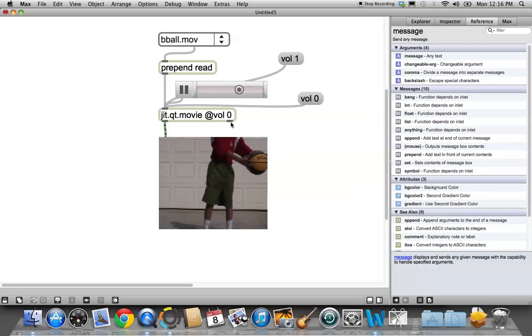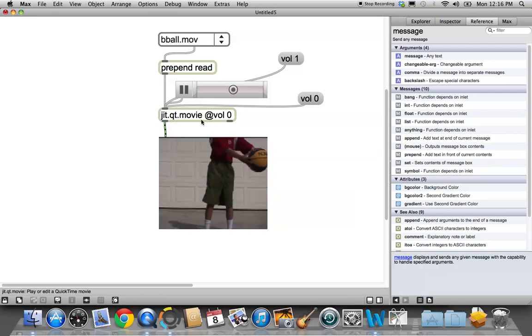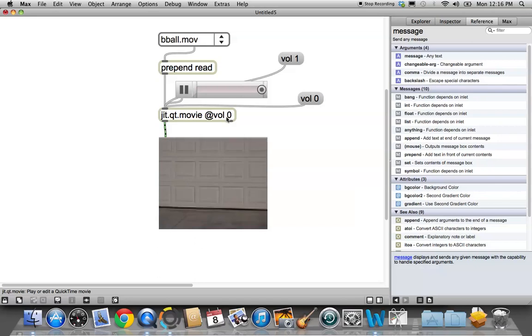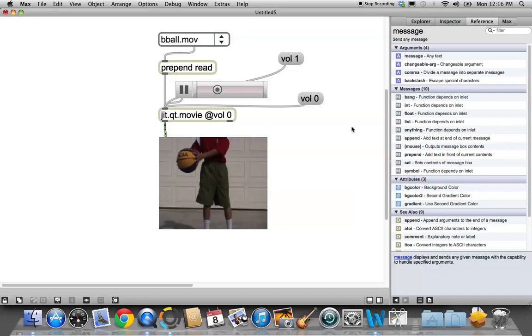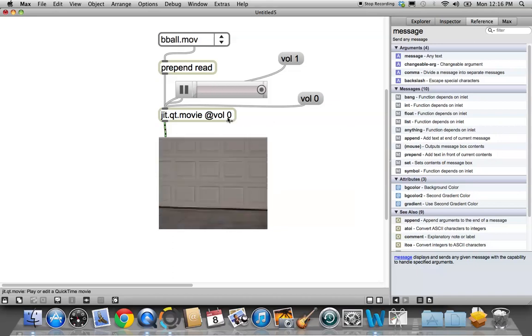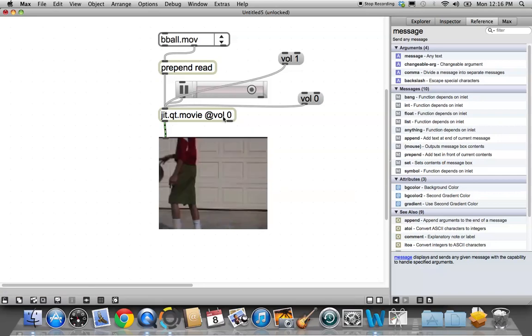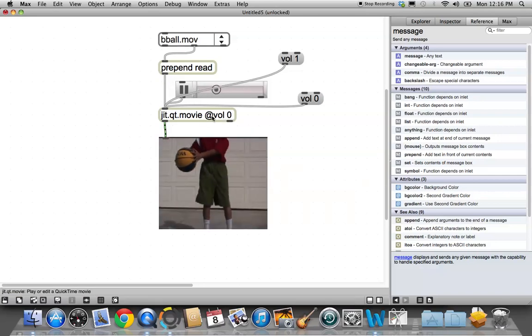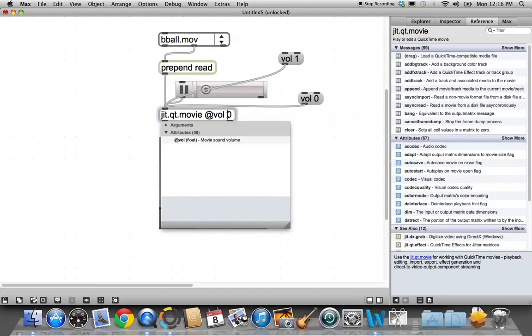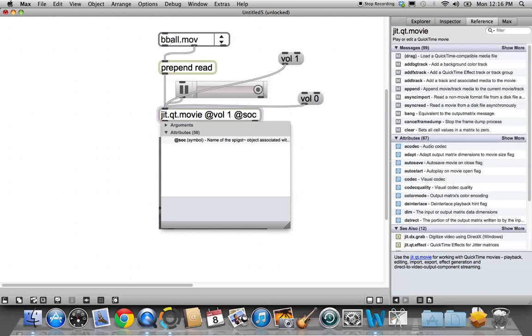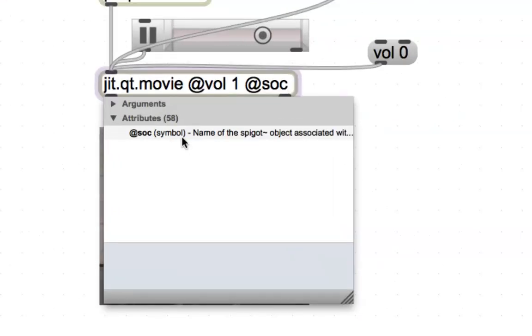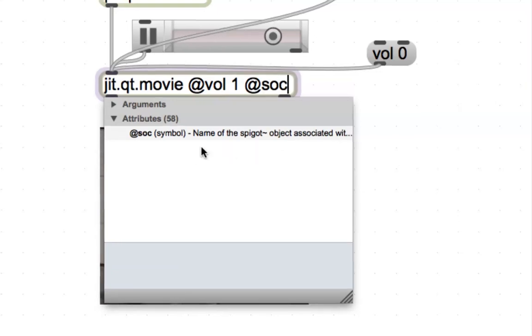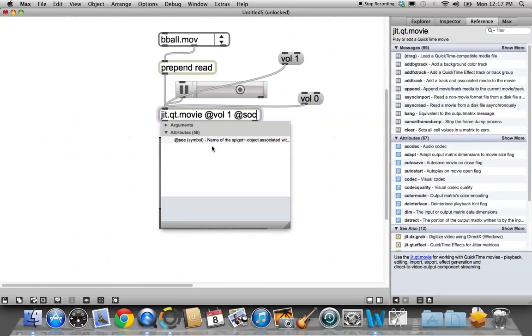So one of the things we want to make sure of when we start up our jit.movie object is that the volume is up at one because we're going to want to output that volume. And then we have to send it somewhere, which, as you may recall, is SOC. So unlock, click in your patcher and unlock it. And we're going to put @volume one and then space @SOC. And now we have to, @SOC, name of spigot object associated with this movie.